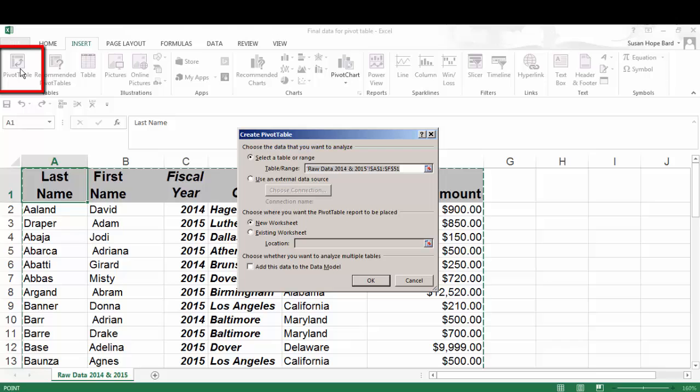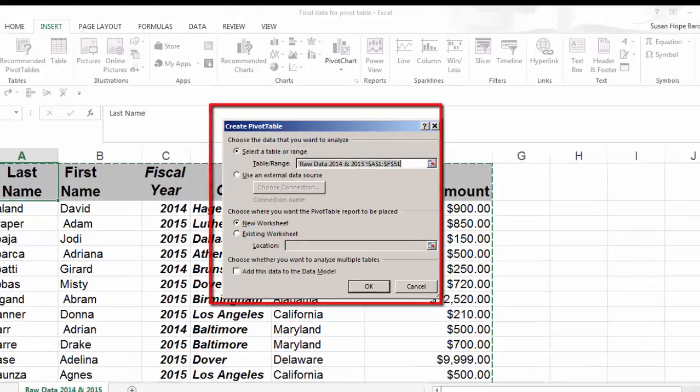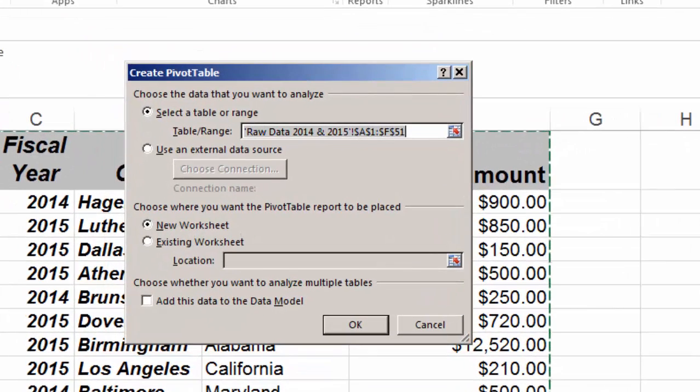What pops up next is a pivot table wizard. And this wizard is going to take you step by step into selecting the data you want to use. And then it'll take you to the next steps to selecting the fields you'd like to show.